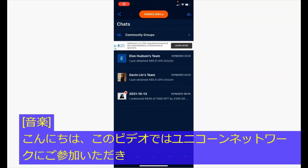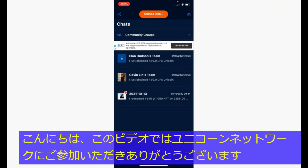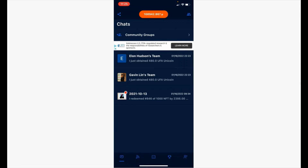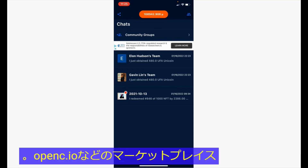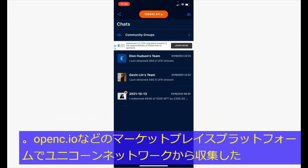Hi, thank you for tuning in to Unicorn Network. In this video, we will be going over a popular topic, which is how to resell the NFTs you have collected from Unicorn Network on a marketplace platform such as OpenSea.io.